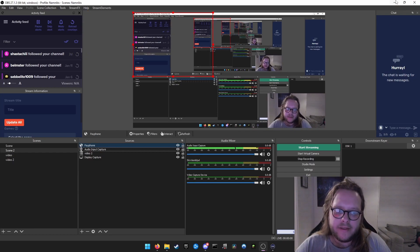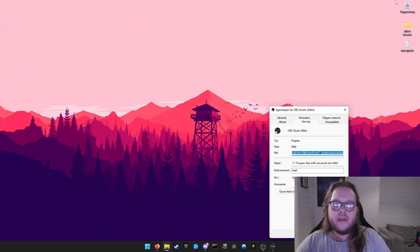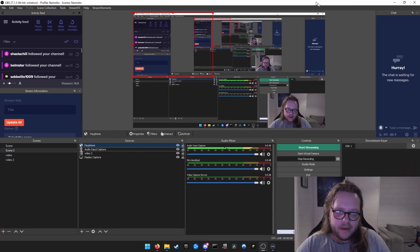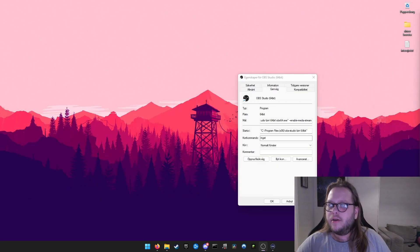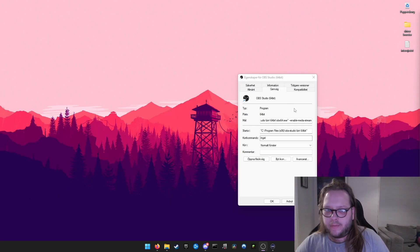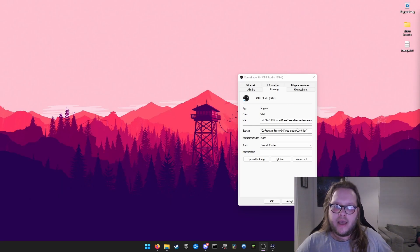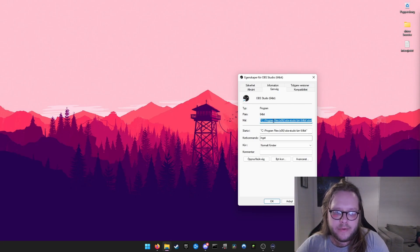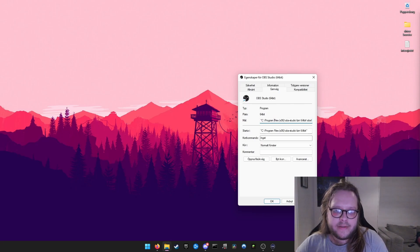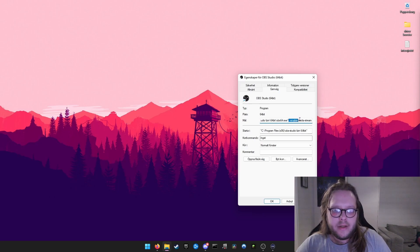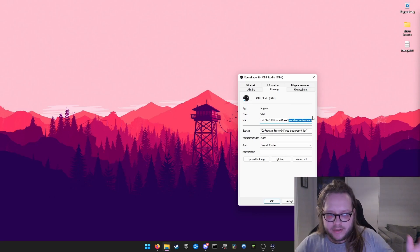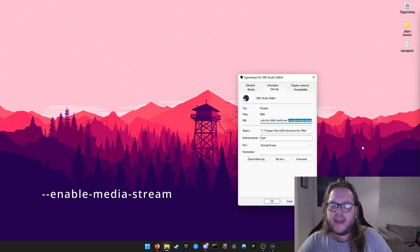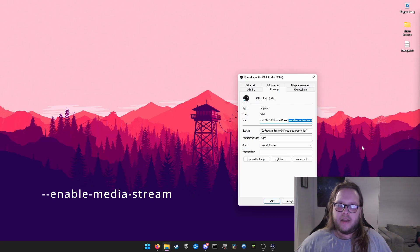If you're on Windows—I don't know how to do this on Mac, I'm sorry—you head into your Properties for OBS Studio 64-bit. That's the shortcut. You go to Target, go to the end of Target, and you write this here. I'll put it in the description and you can see in the video: it's --enable-media-stream.